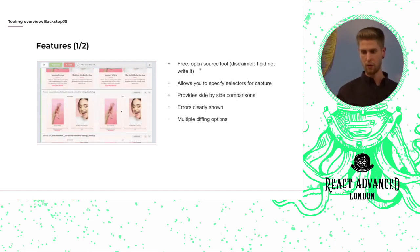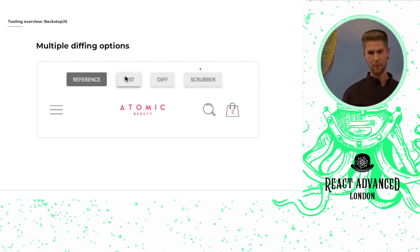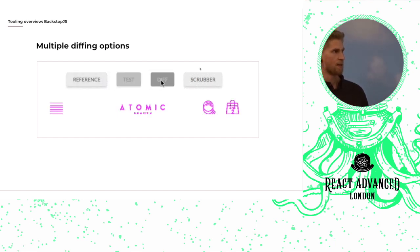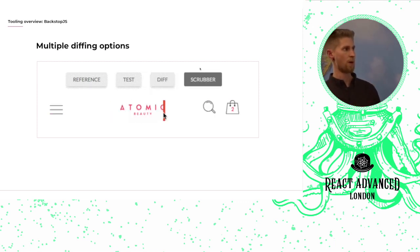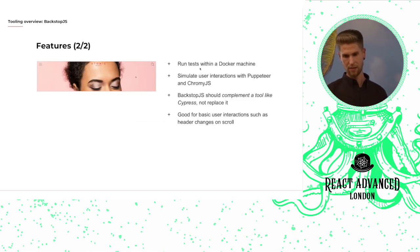And you have multiple different options which you can see here. My personal favorite being this quite neat sort of scrubber tool where you can just go side-by-side and see the differences.